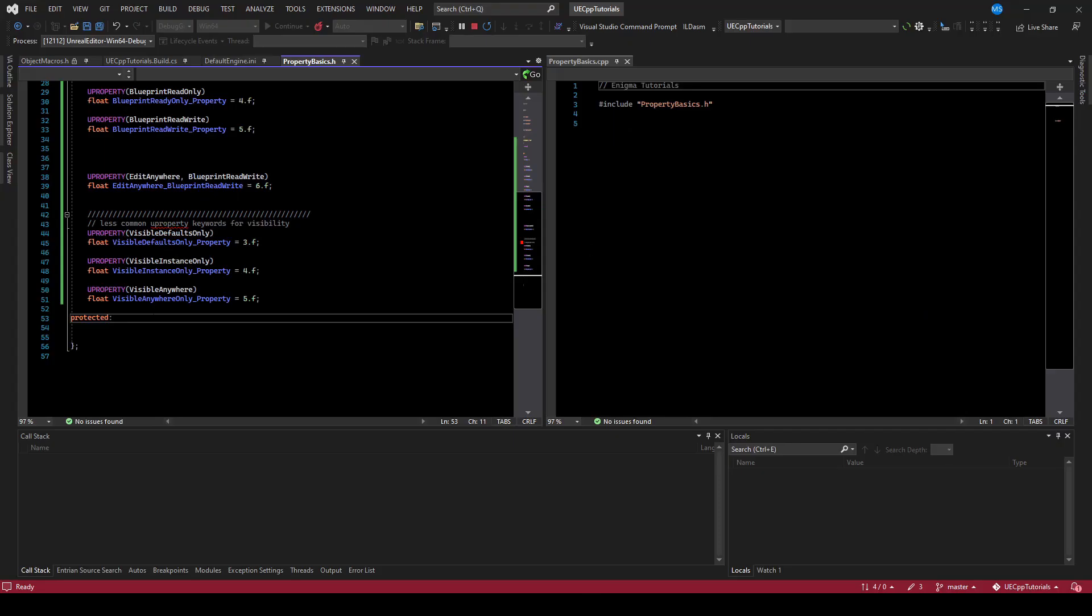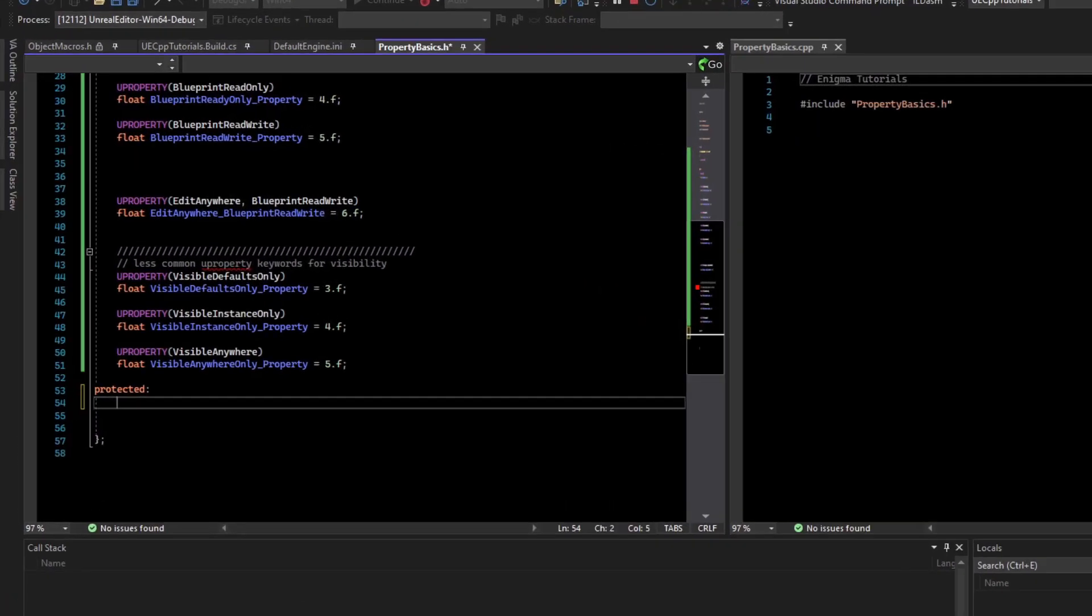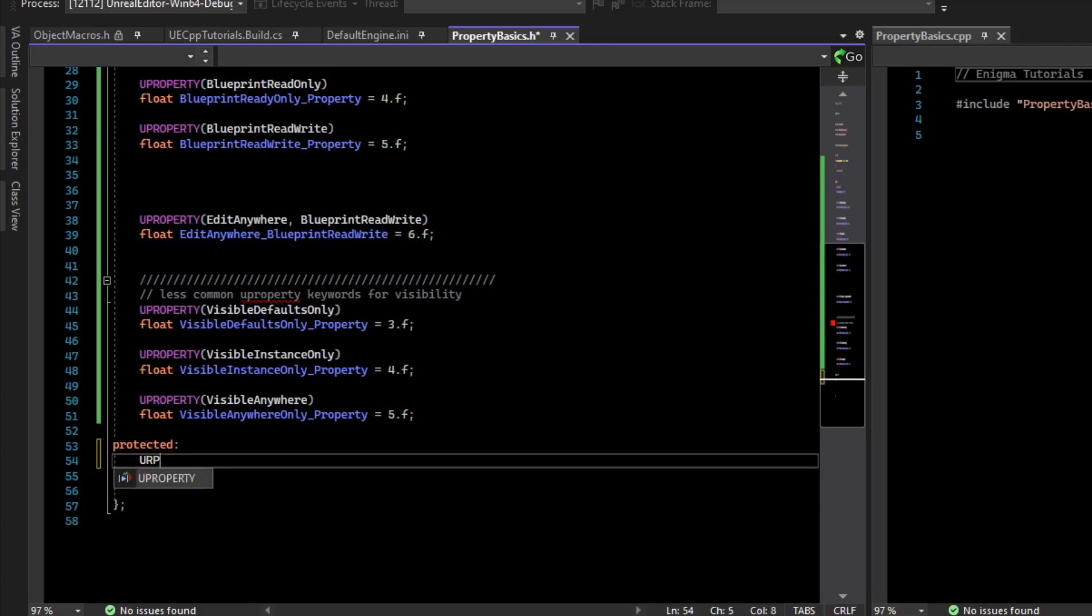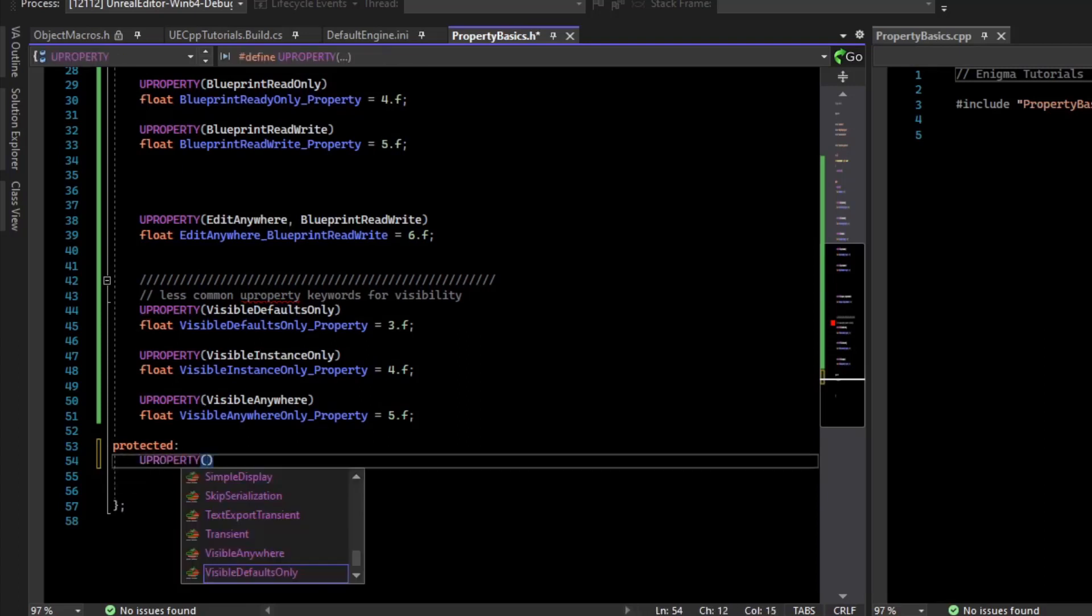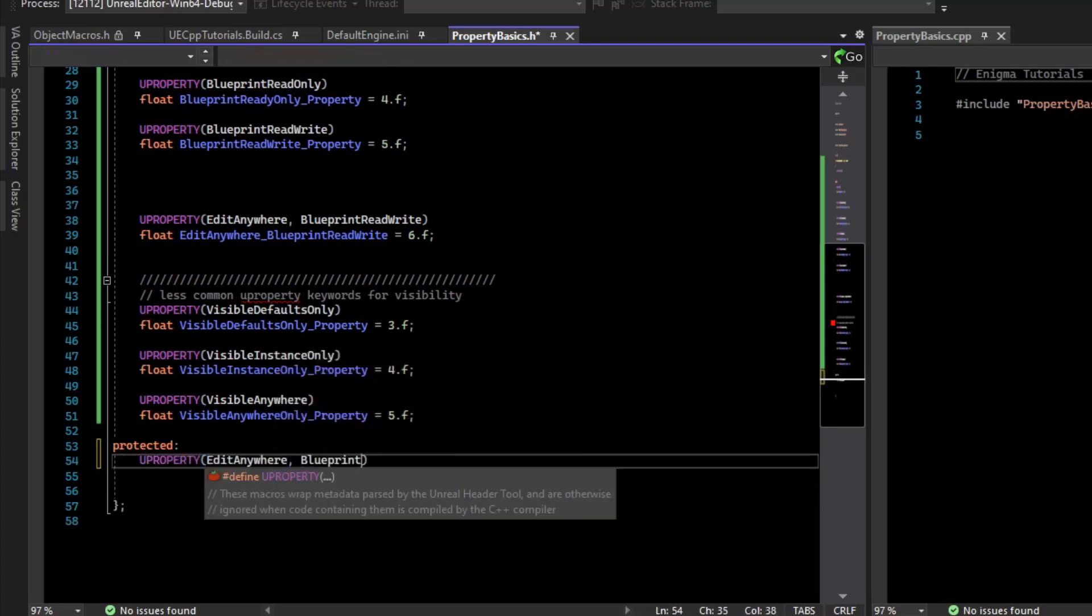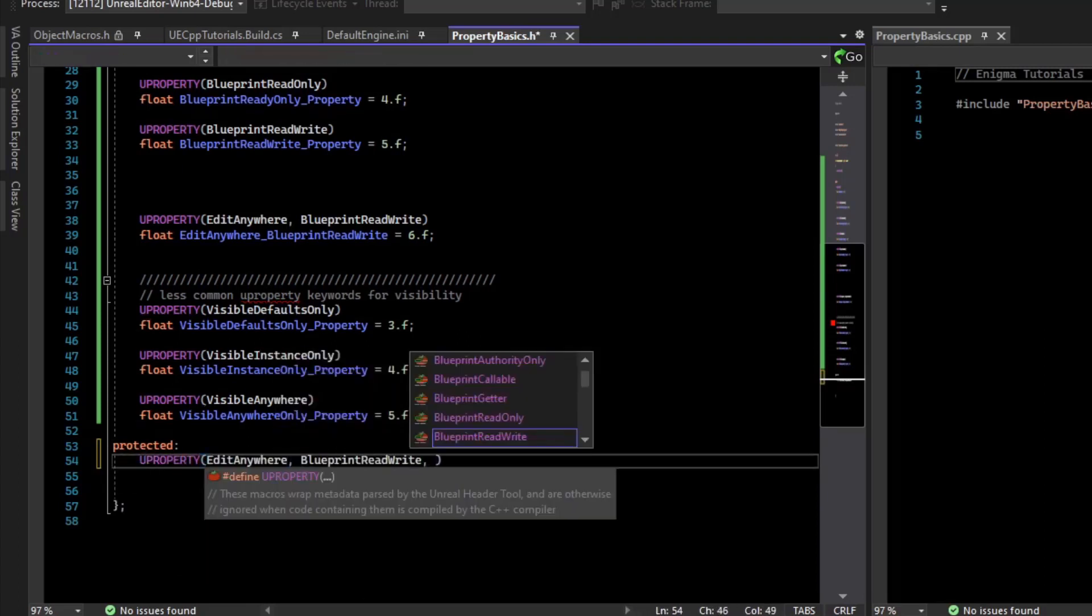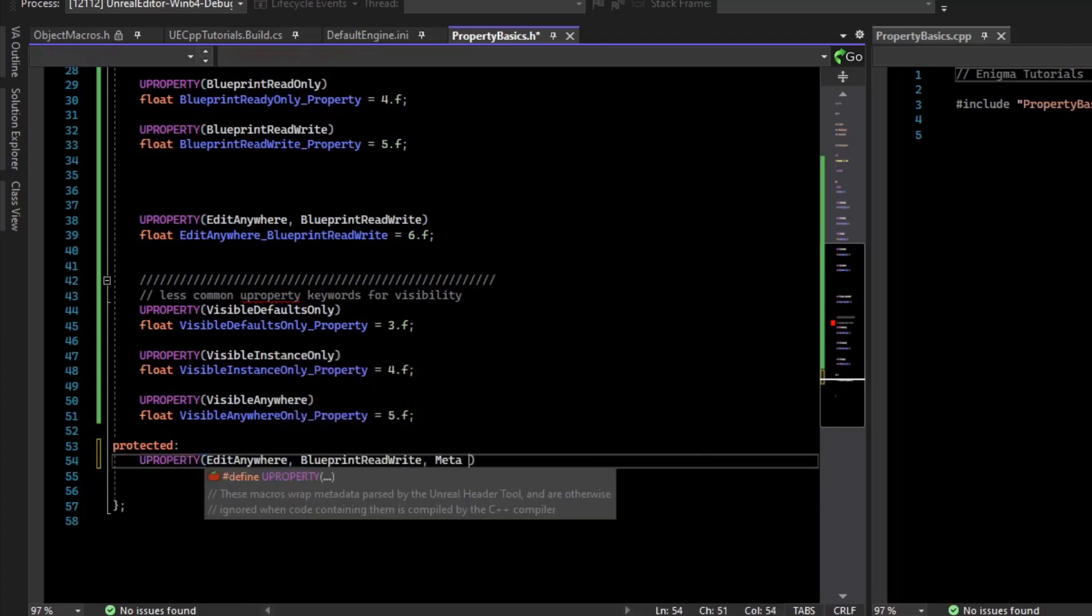For more advanced stuff, there's the meta keyword. So if we do uproperty and then we say meta is equal to and open parentheses.